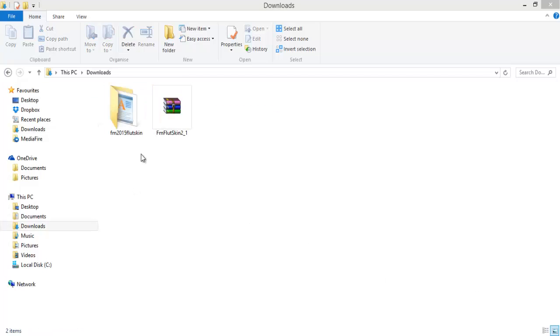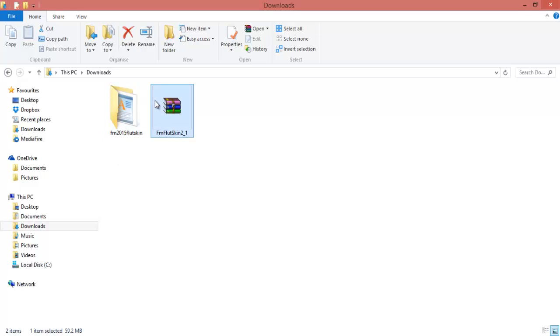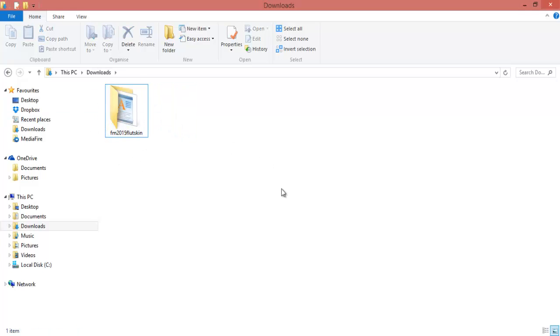Right, so when it's finished extracting, you want to get this file here. This one you don't need, you can just delete that if you wish. I am because I've got another one downloading as well.